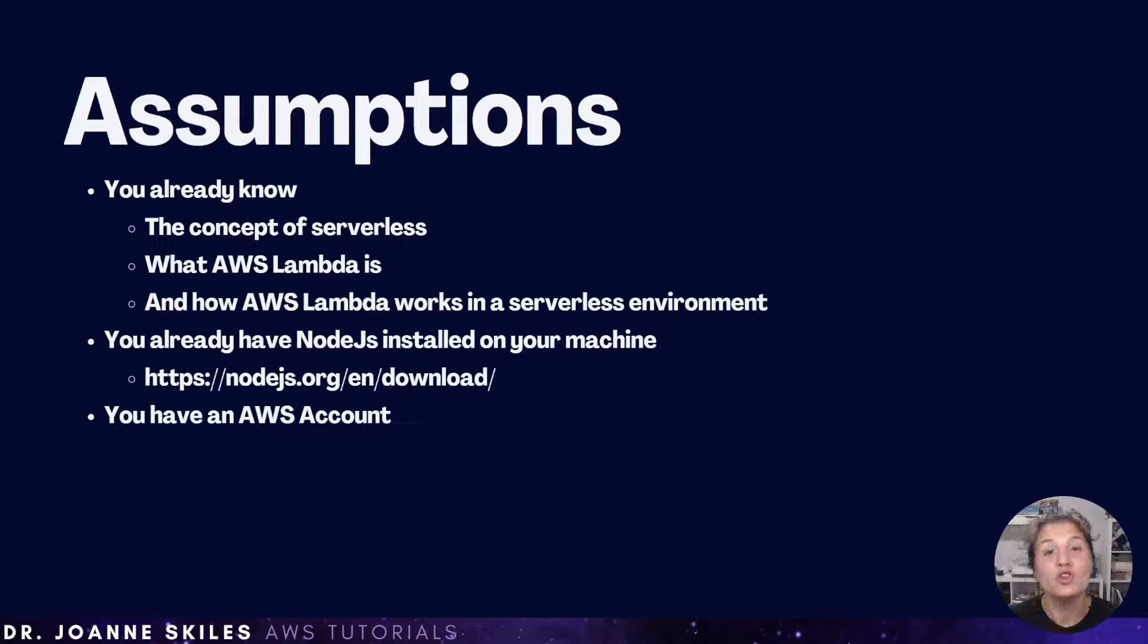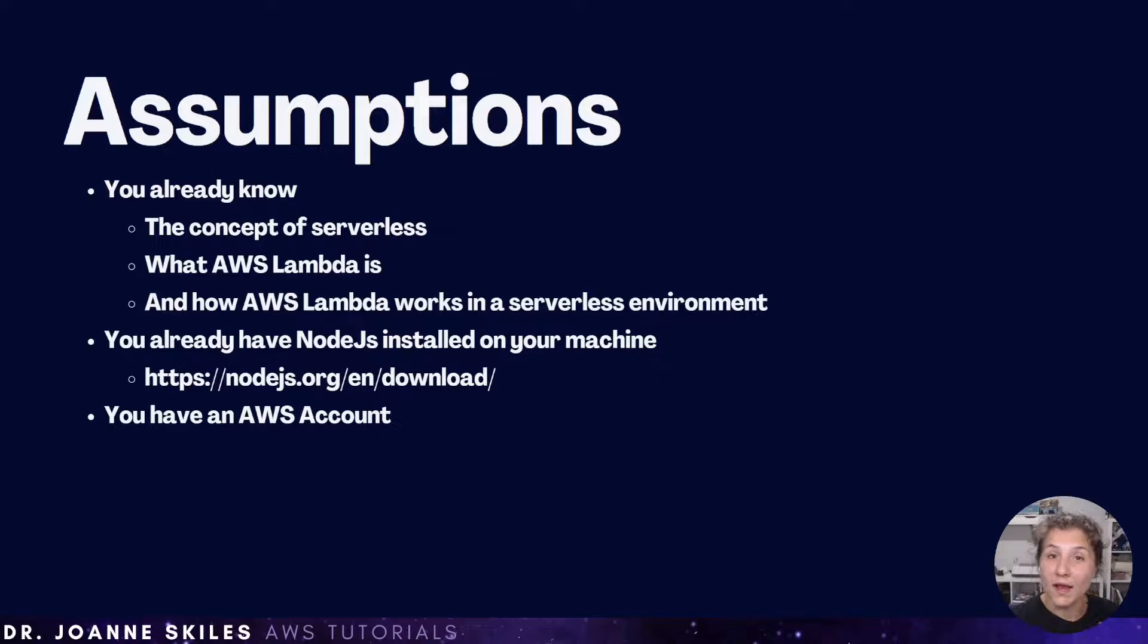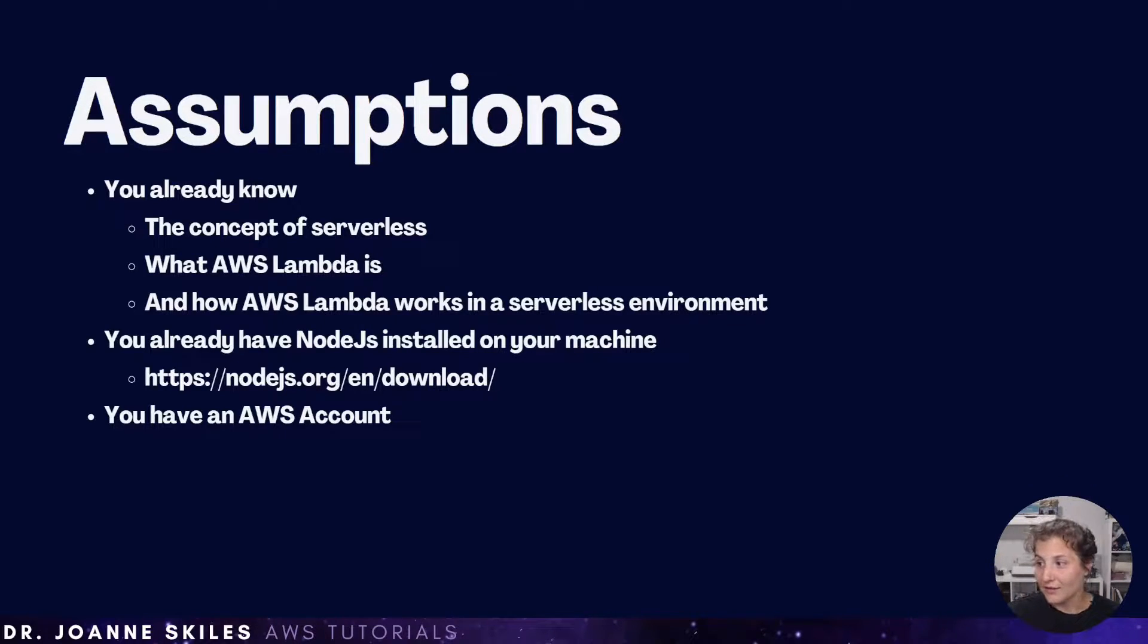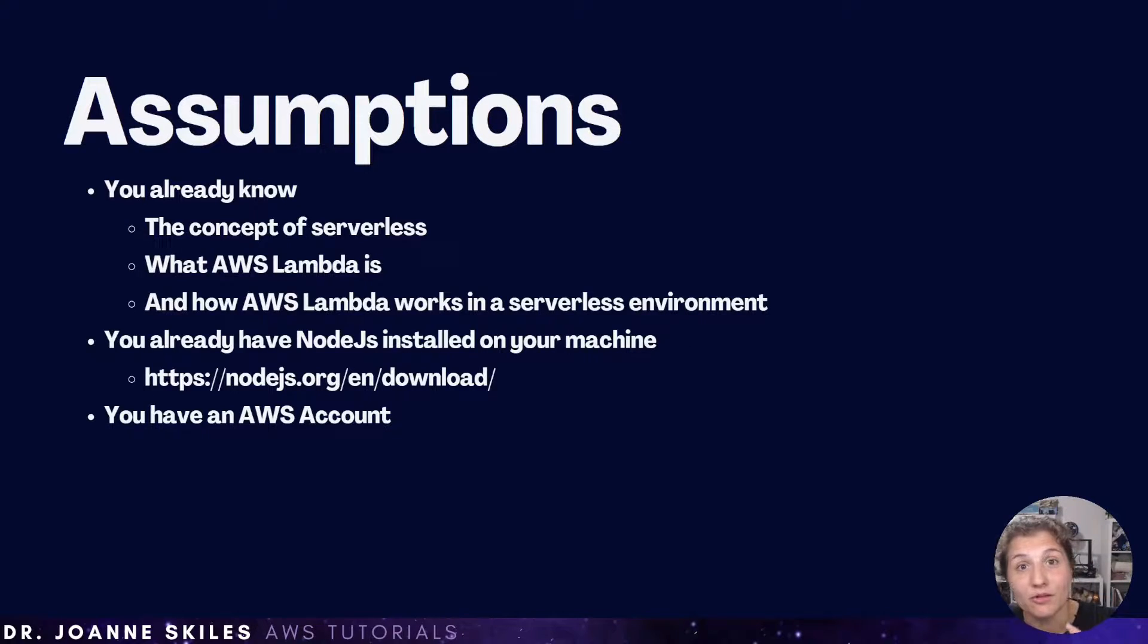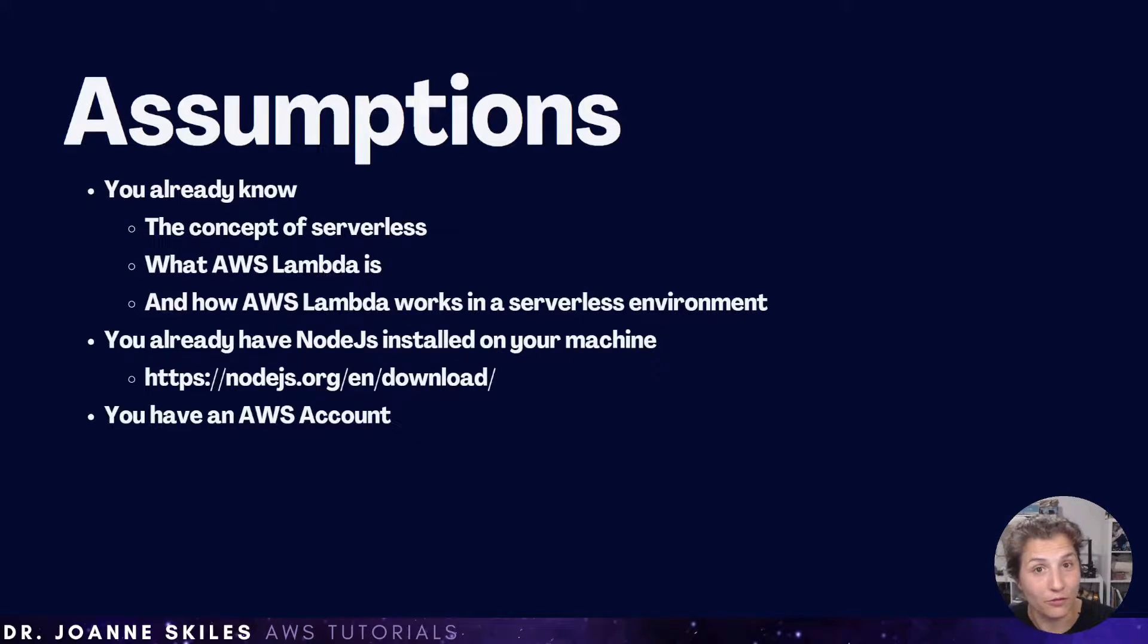You should also know what AWS Lambda is. And in that sense, you already know how AWS Lambda works in a serverless environment.